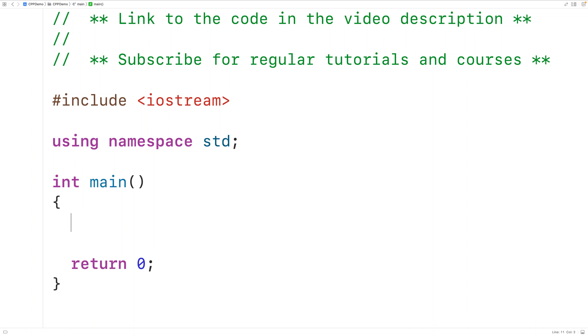In this video we're going to learn how to convert a distance in kilometers to a distance in miles using C++.